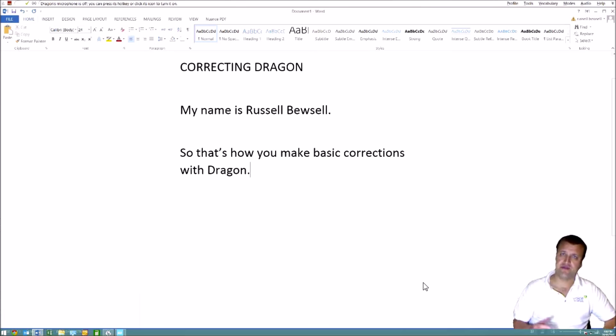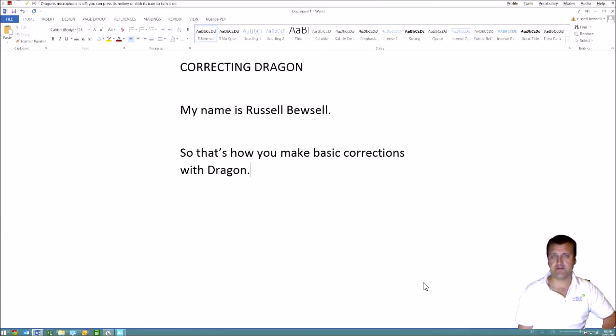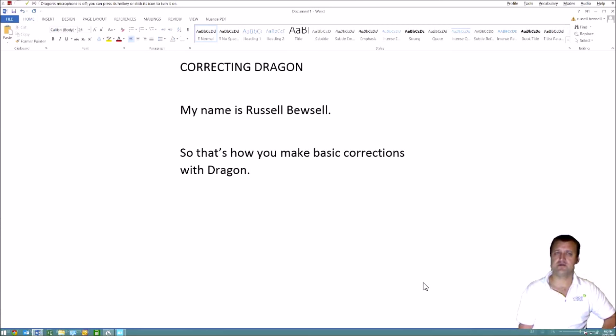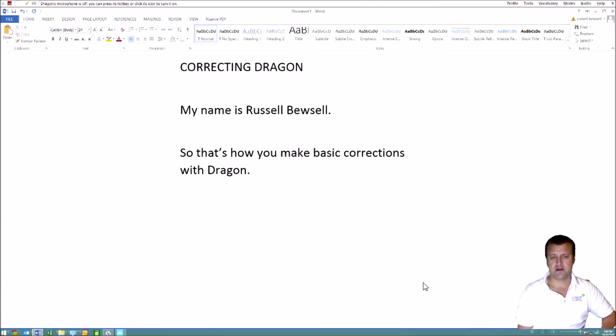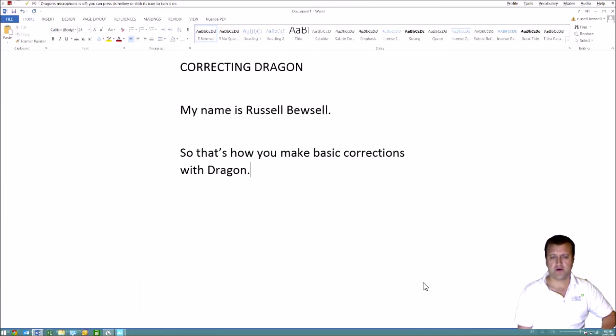And then the phrase, and then it will bring up that correction window. Now it will only do it in this way if you've already received training from us where we have configured your options within Dragon to go straight to the corrections. If you haven't received training from us, that correction interface will be slightly different and it will try to make a quick correction. However, we find this is the most efficient method.